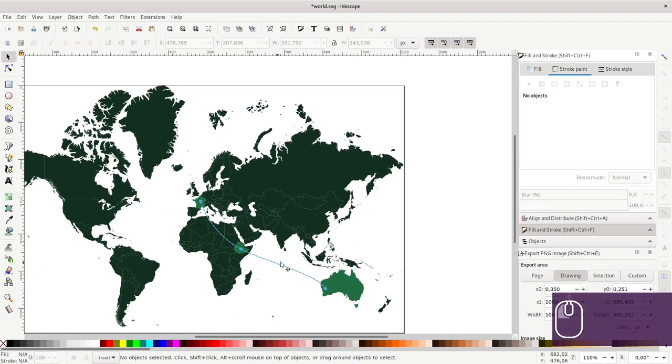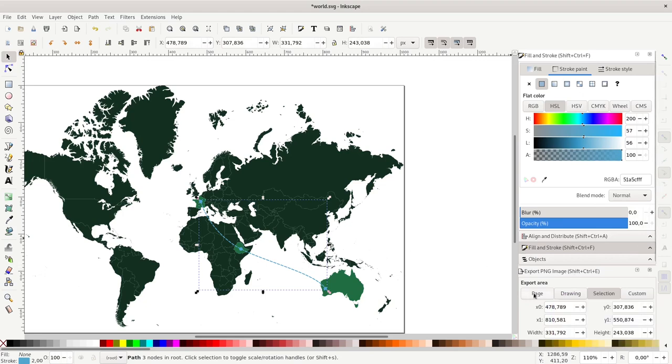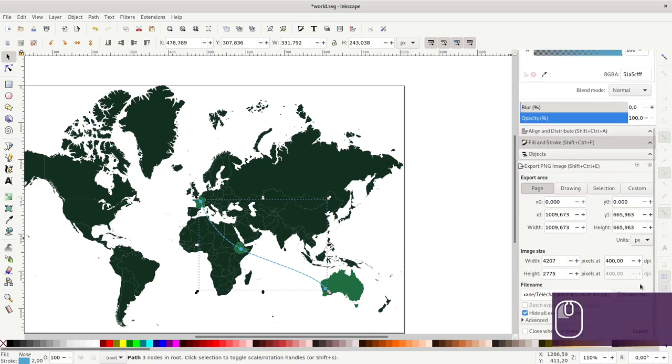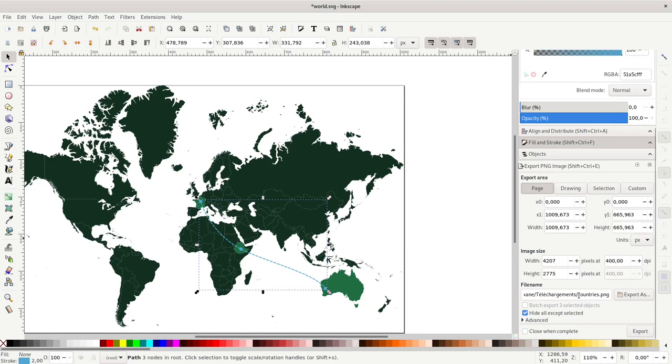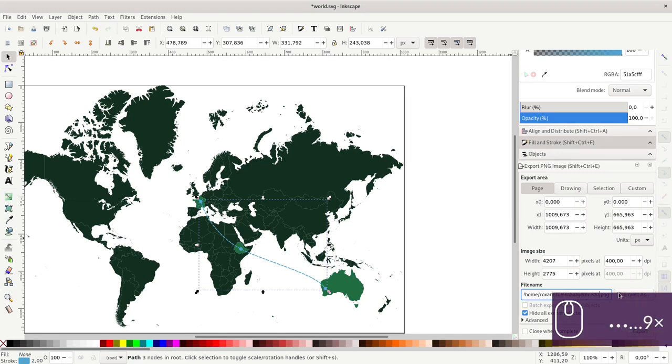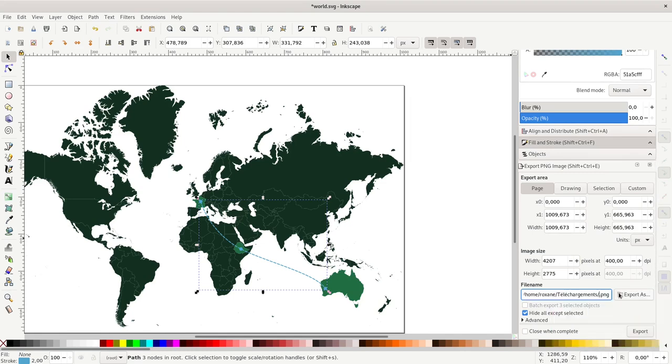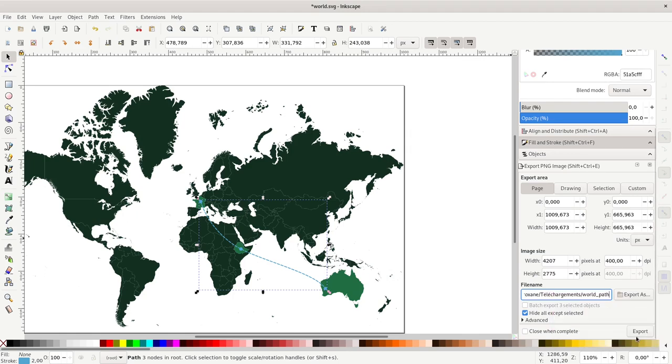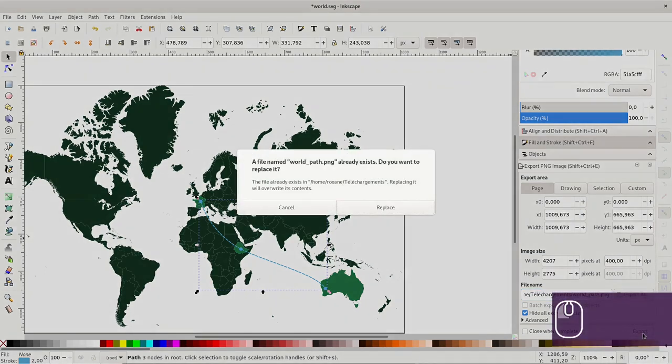I will also export this path. I will select it and export the full page again in the same resolution, and I will call it world_path. Of course, you can name it whatever you want. And export.